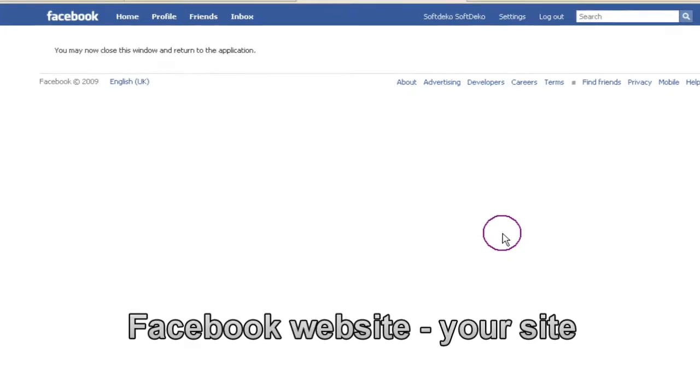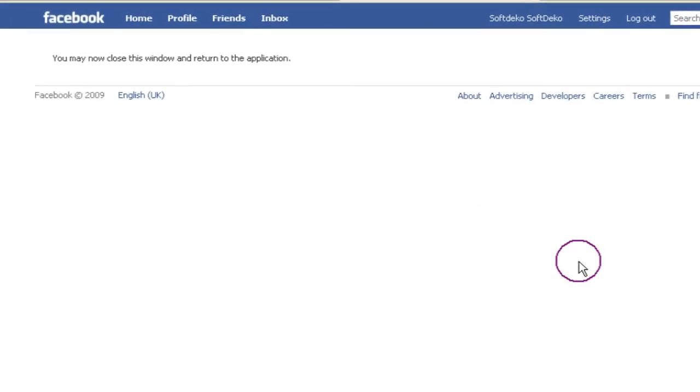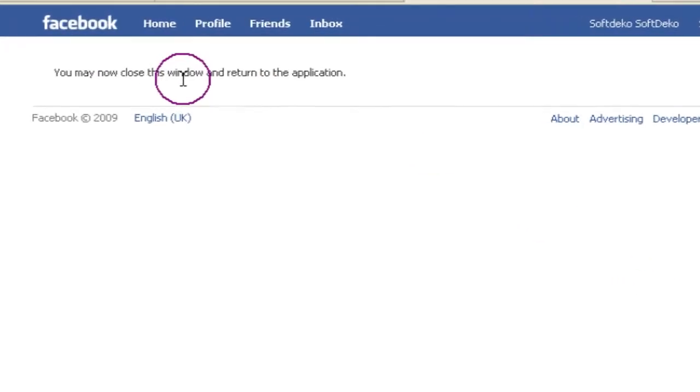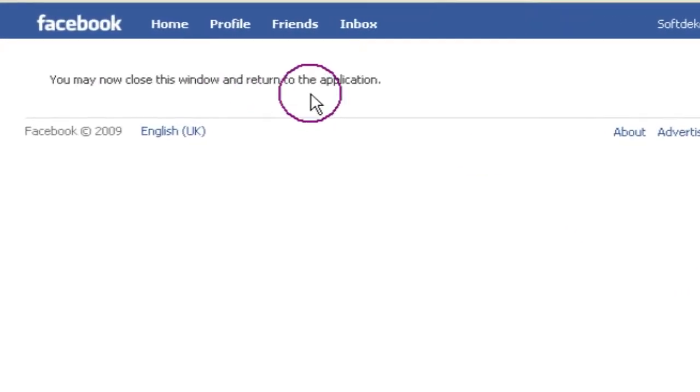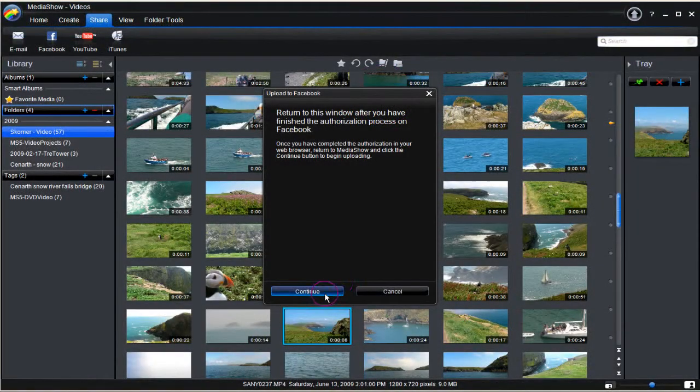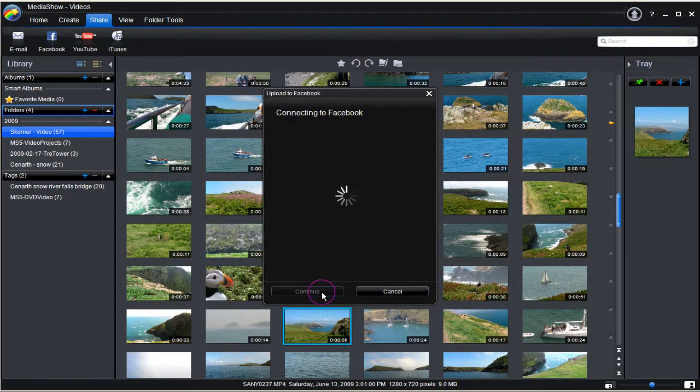Your Facebook web page opens. Media Show 5 access is now allowed. The web page can be closed. Click Continue with the upload process.